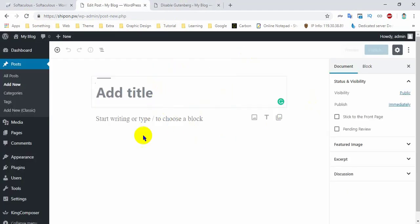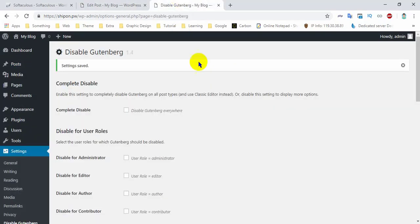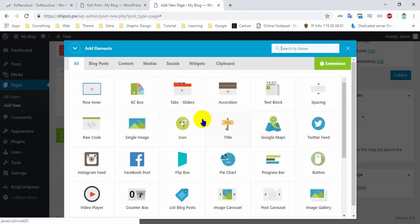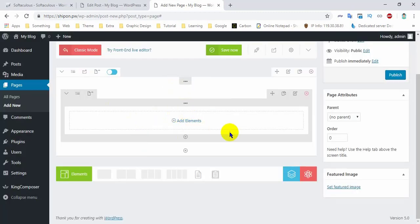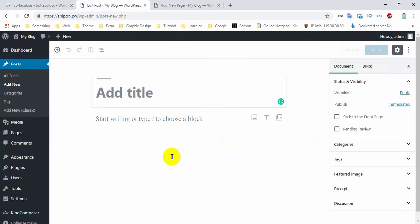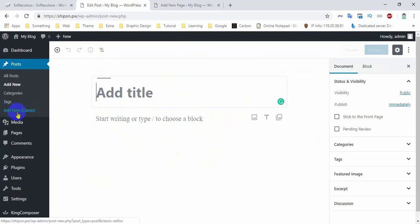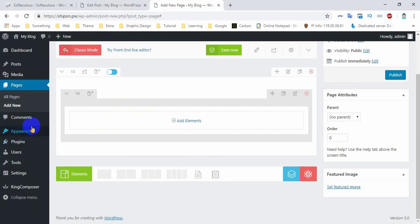Wow, now we are going to add a new page. Let's save it. What we need to do is save it. Then add new — classic — click and use the settings. The settings are on.